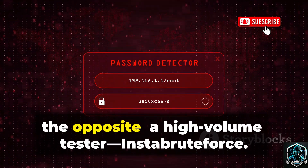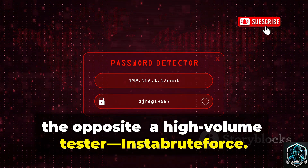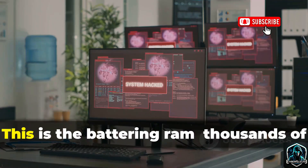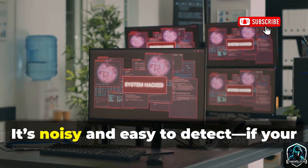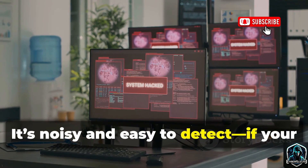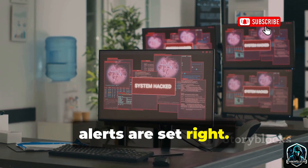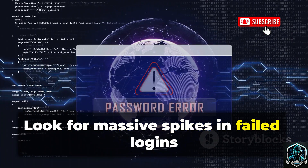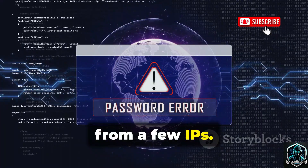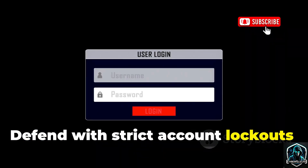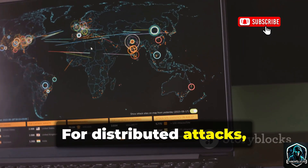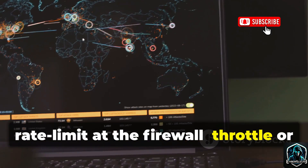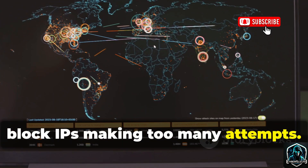Now the opposite — a high-volume tester: InstaBruteForce. This is the battering ram — thousands of password attempts in minutes. It's noisy and easy to detect if your alerts are set right. Look for massive spikes in failed logins from a few IPs. Defend with strict account lockouts: after several failures, lock the account and notify the user. For distributed attacks, rate limit at the firewall and throttle or block IPs making too many attempts.